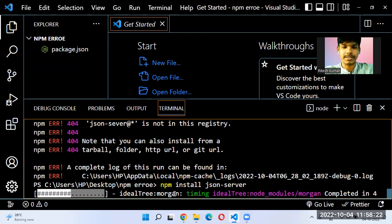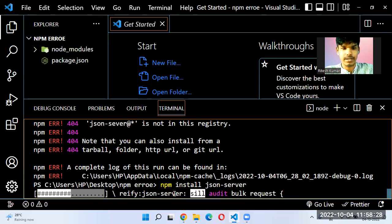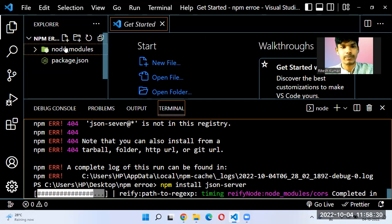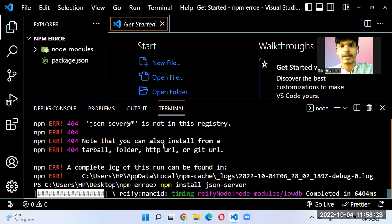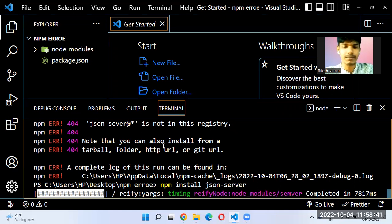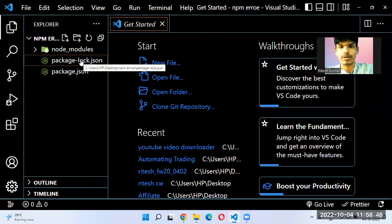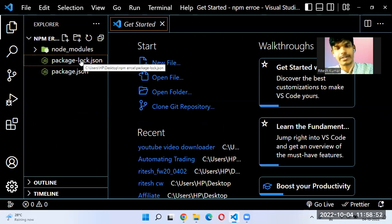Thank you everyone for watching. As you can see, it is installing and the node_modules folder has now appeared. We are able to install the package successfully. This is how we install npm packages. You can see the new node_modules and package-lock.json are created — now you can create your new project. Keep learning and be happy. Bye!